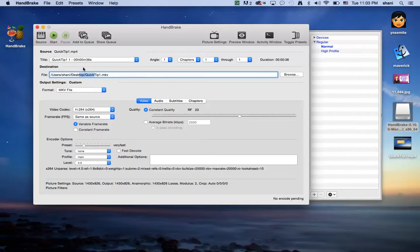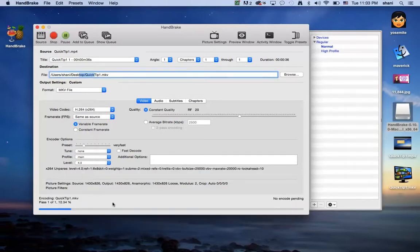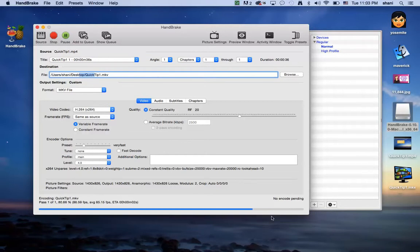But once you select the source, and it's in here, and you select the format, you're pretty much done, and you click start. It'll go through this program here until it's completed.